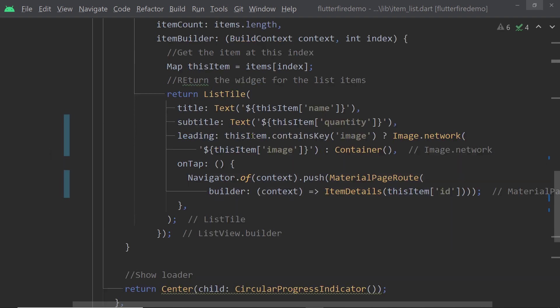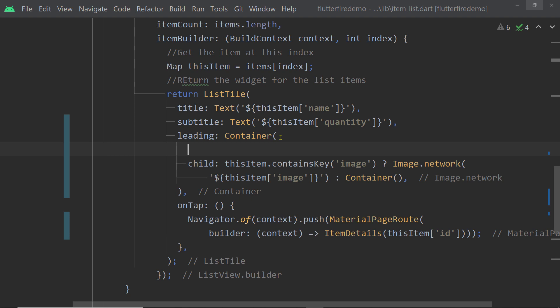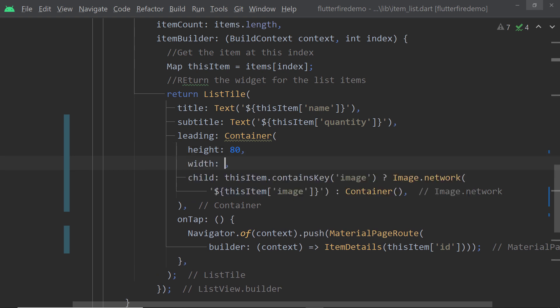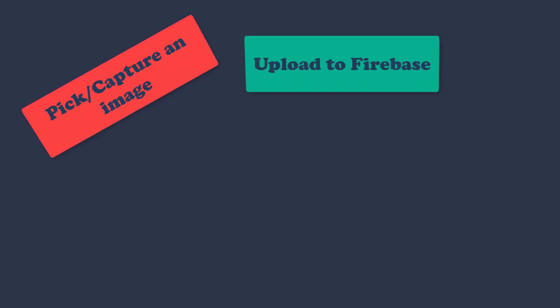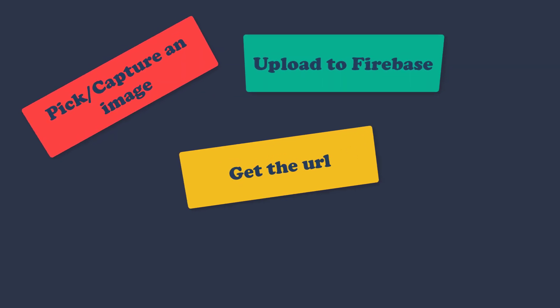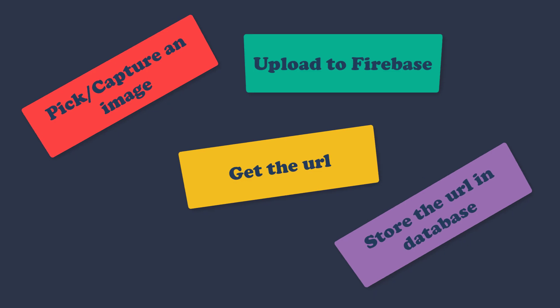We'll wrap the image widget in a Container and specify a height and width of 80 to avoid overflow-related errors. Save the changes, load the app, and now we can see the image for this item because we have the image for this item only — the rest were added before implementing this part. So this is working! We have learned how to pick or capture an image, upload it to Firebase Storage, get the download URL, and store the download URL in a Firestore document.